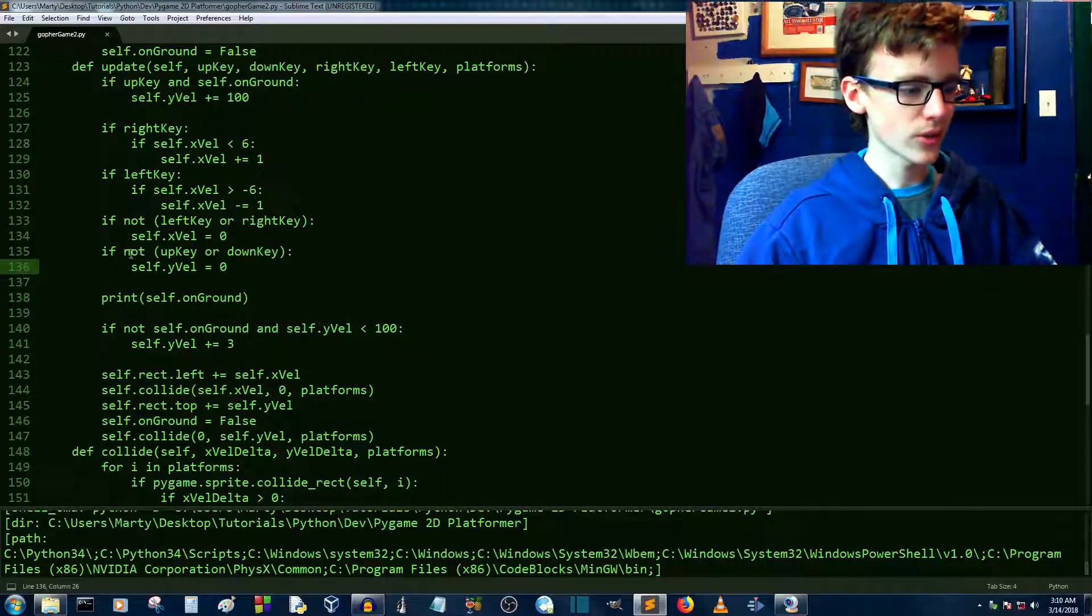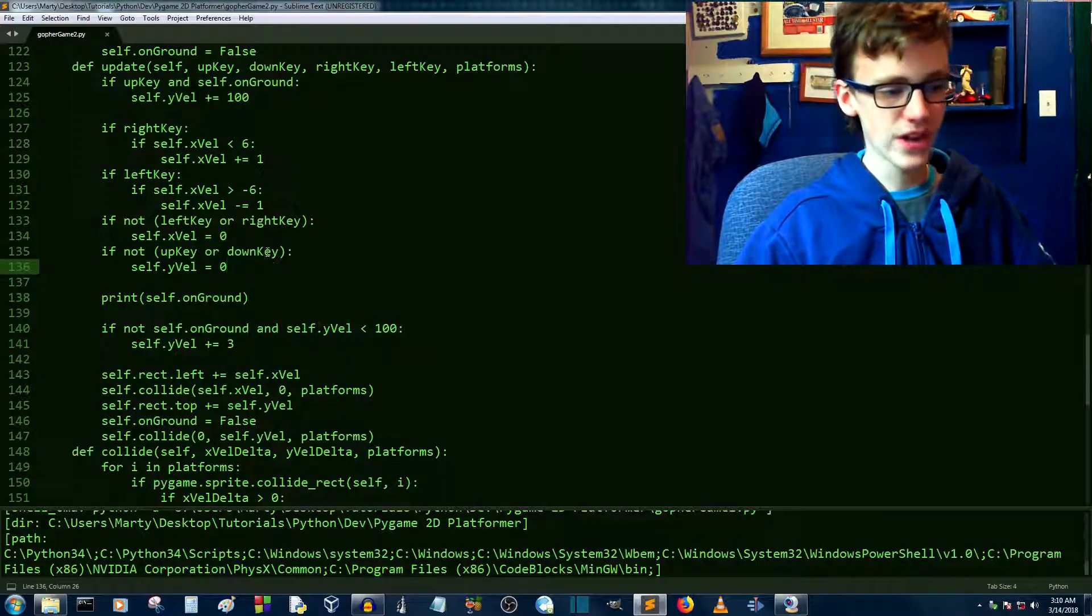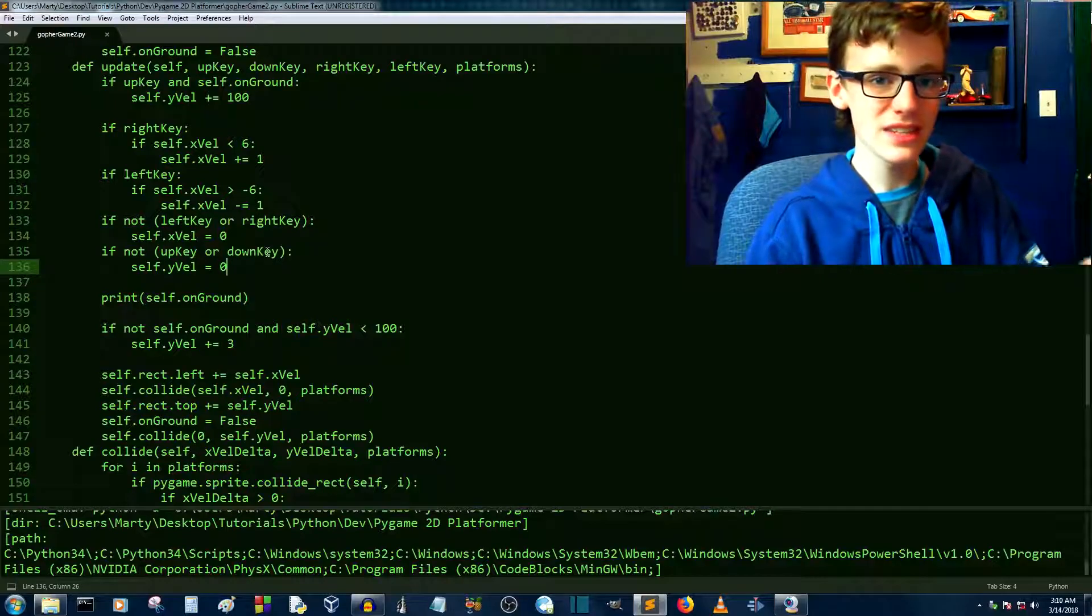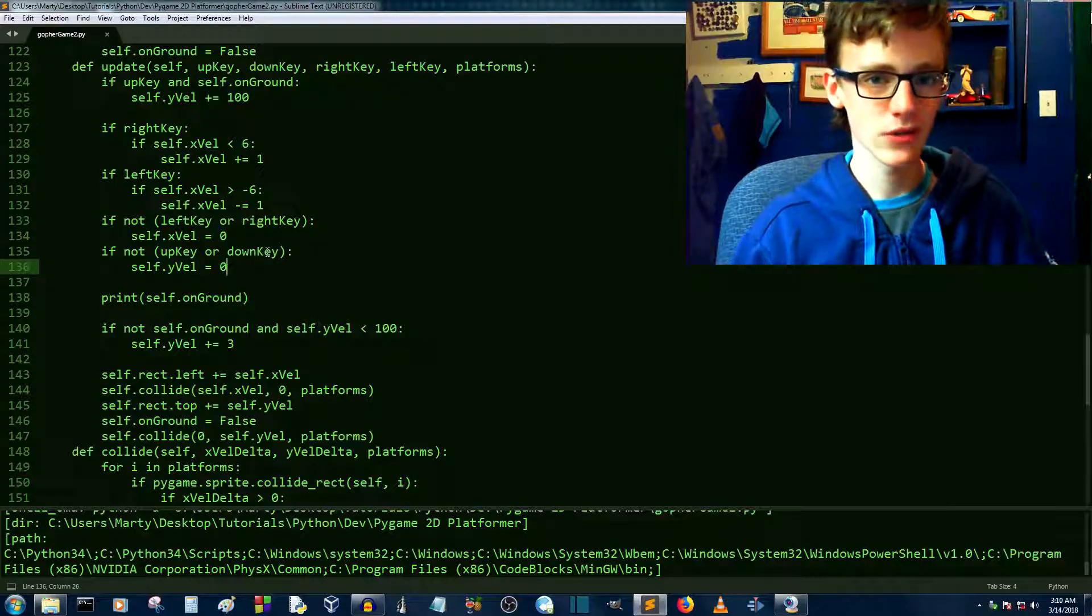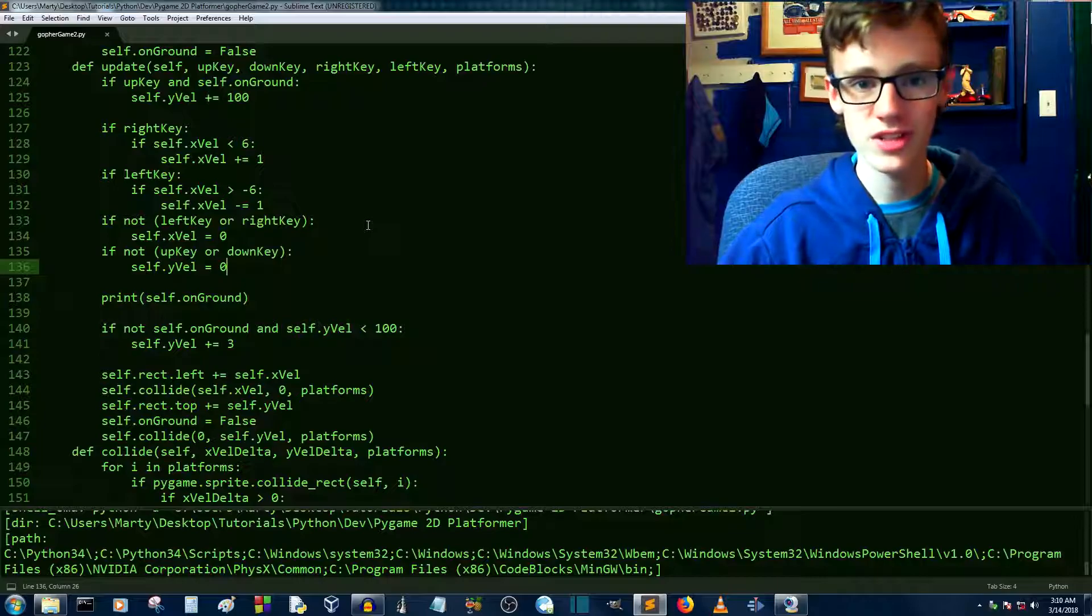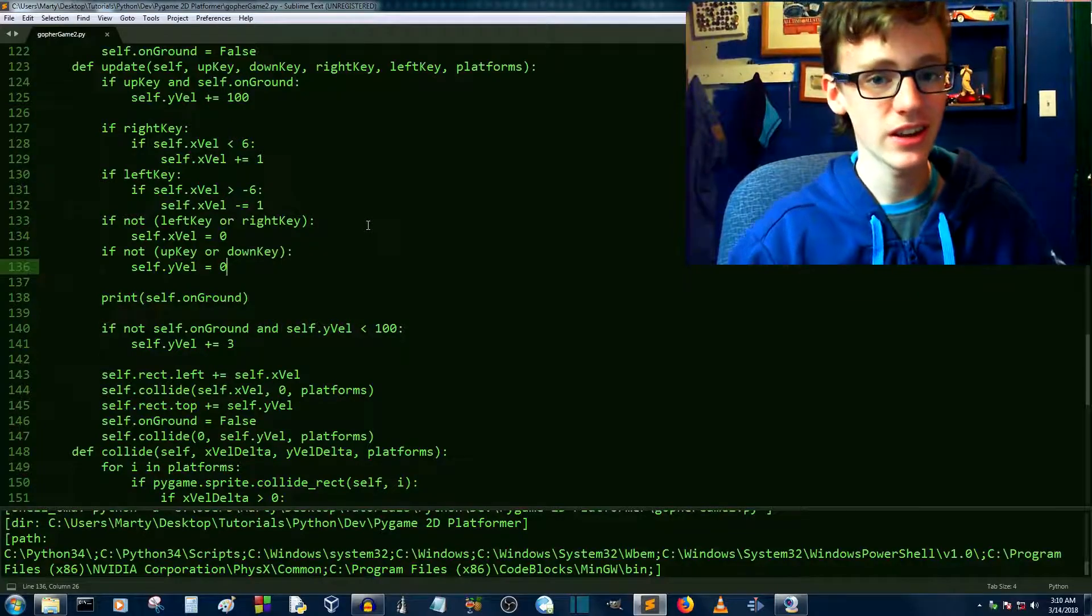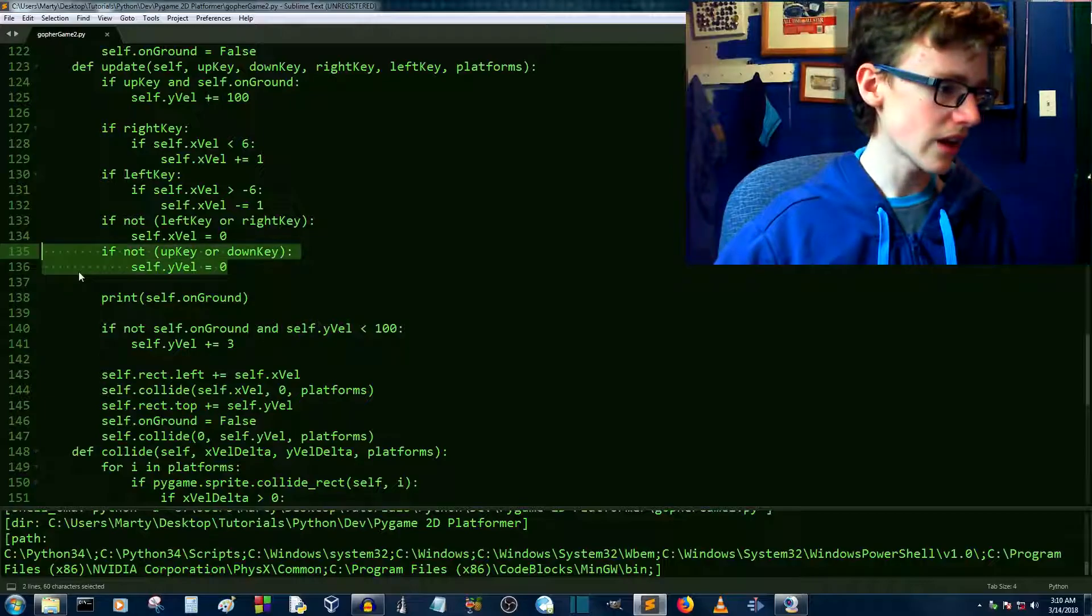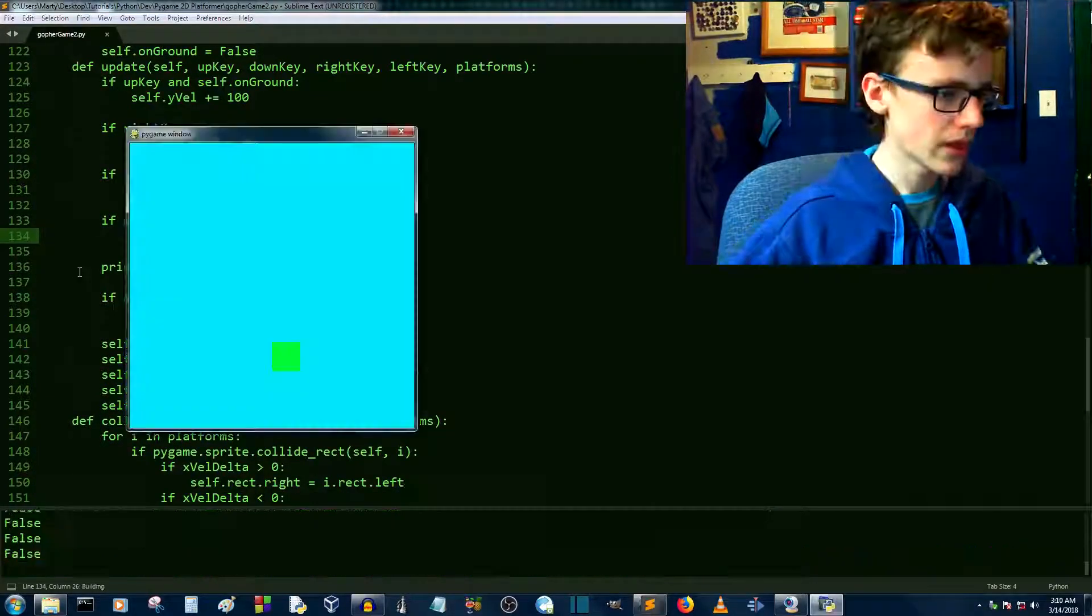Right here, we're saying, if not up key or down key, then set our y velocity equal to 0. This means that this gravity function is doing nothing. Because if we're not pressing a key, the interpreter first says, if you're not pressing any up or down keys, your y velocity is 0. Let's take that out. That's what it was.